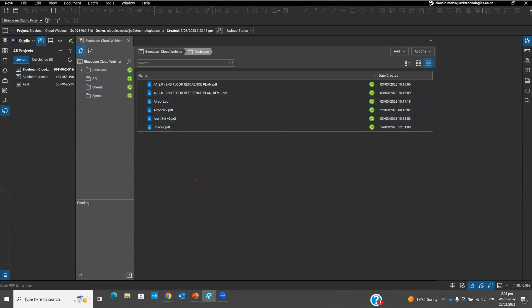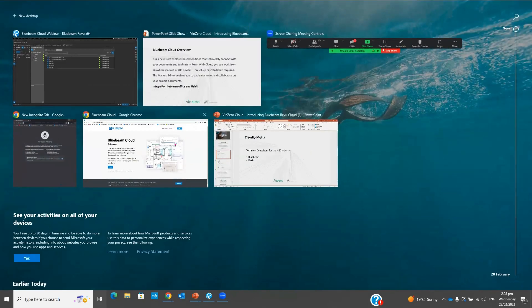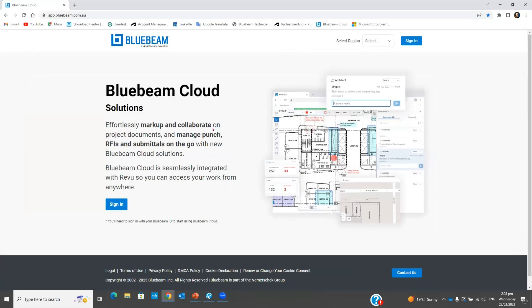This is just a starting point for you to know what I'm going to do and how I'm going to import all these files to my Bluebeam Cloud. Now I'm going to swap my screen to the cloud — this is the web browser cloud solution.